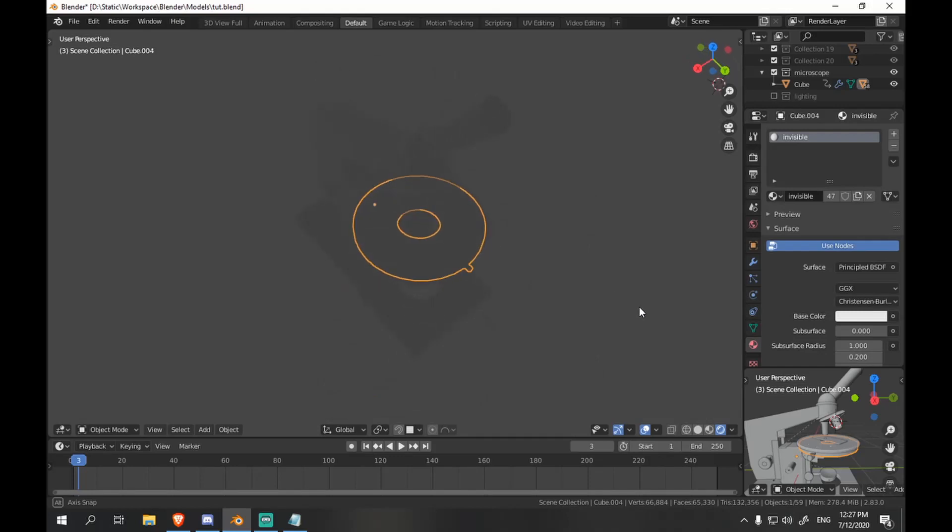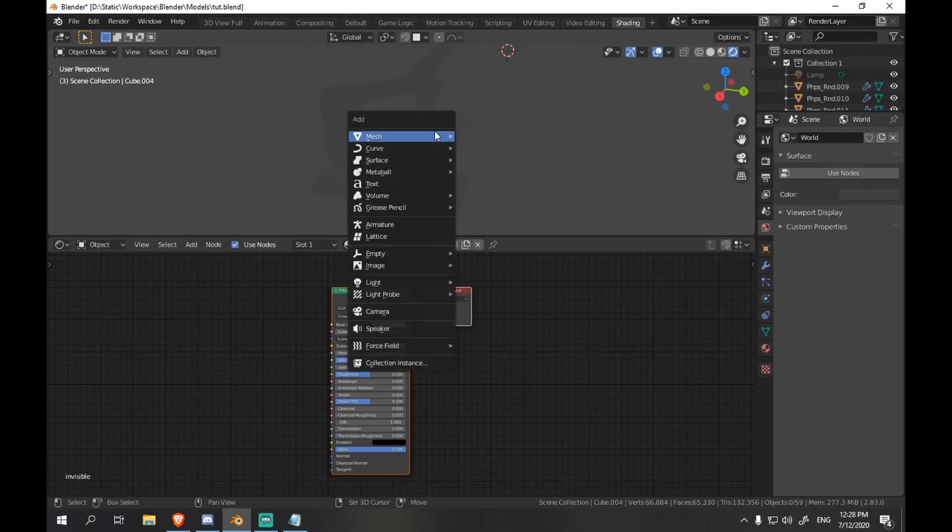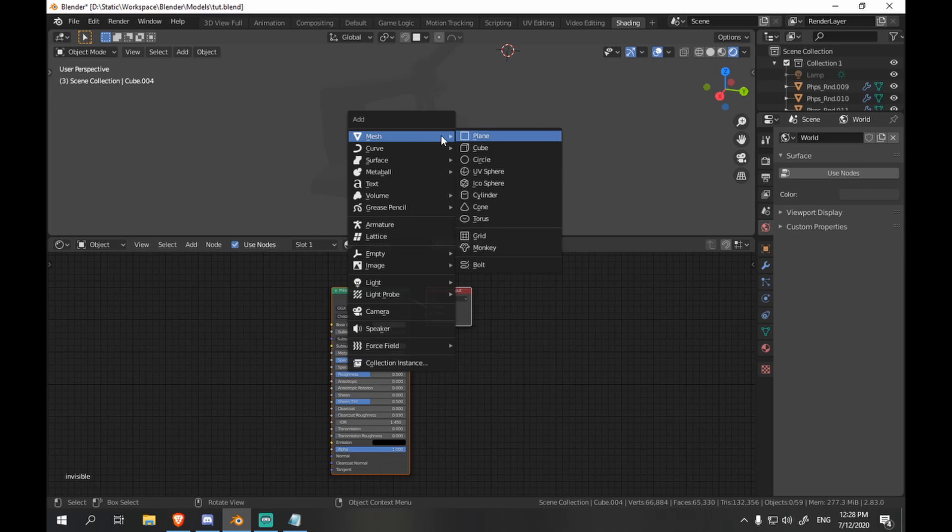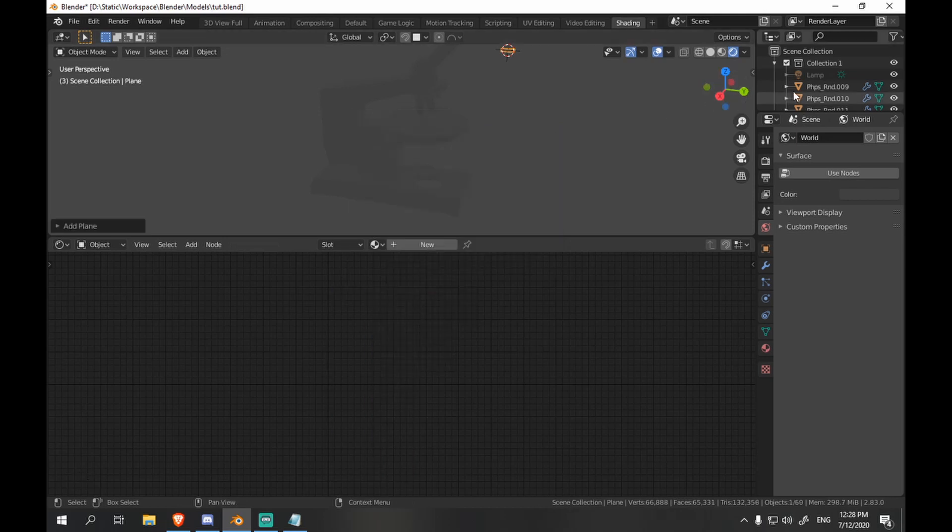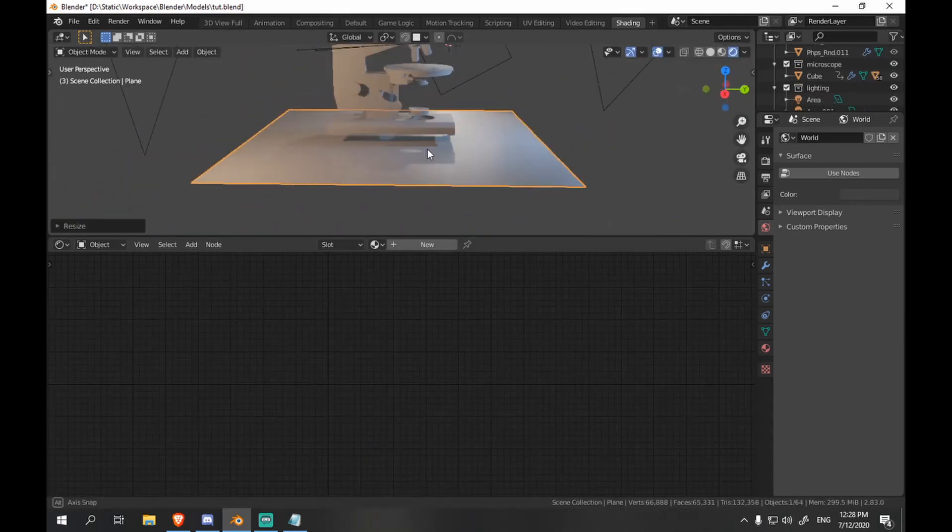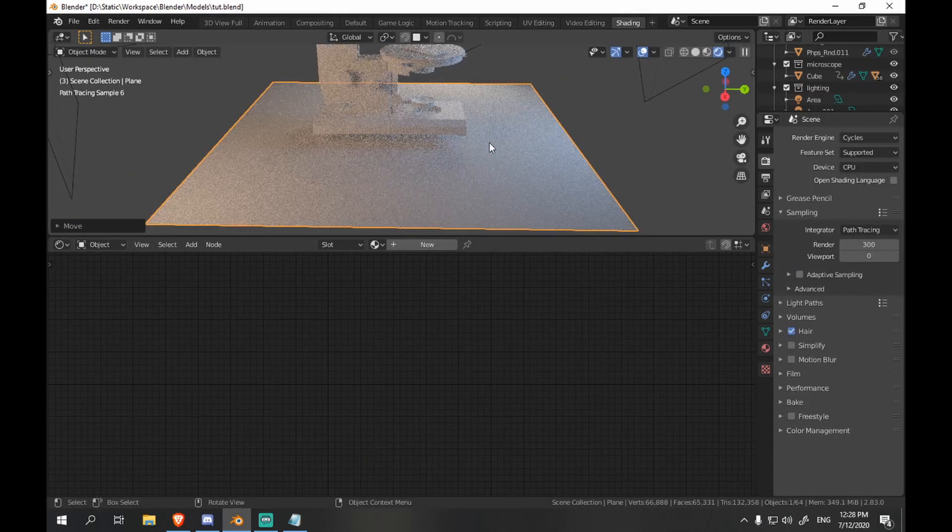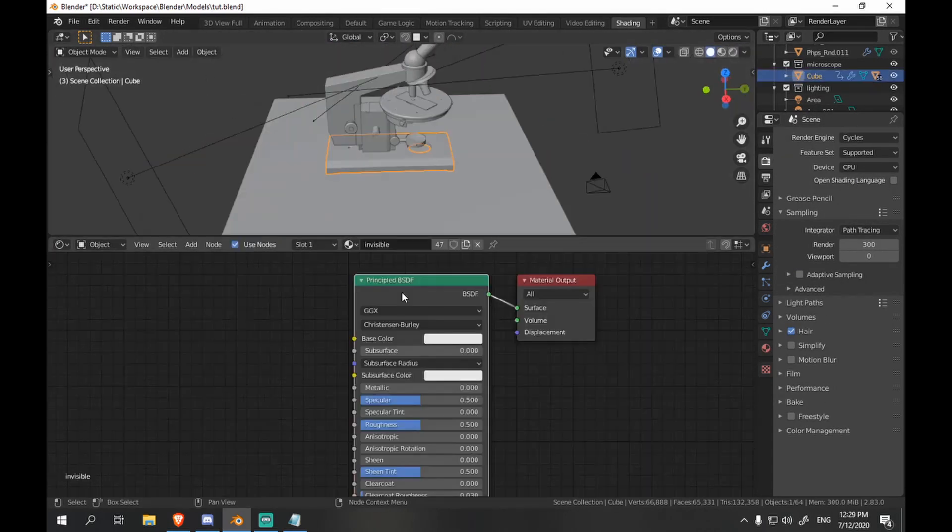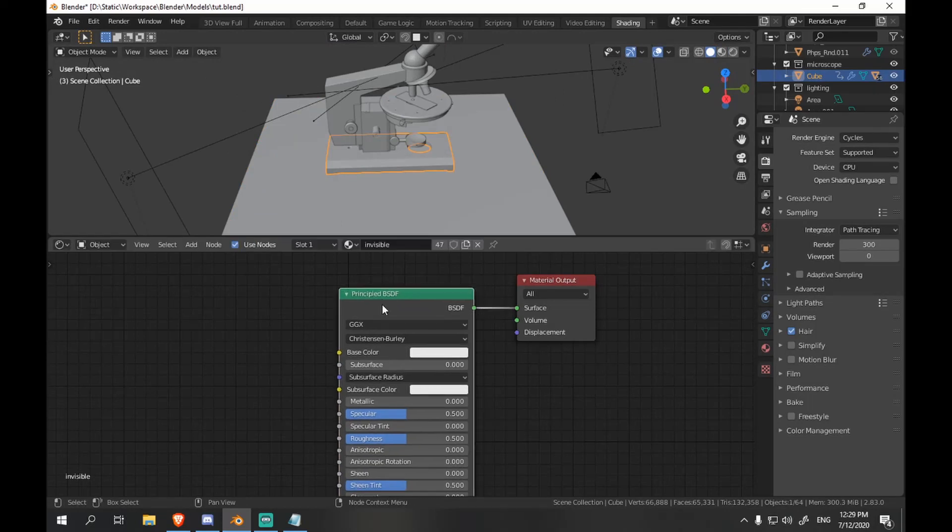Okay, looks good. Let's go to shading and place the scene a bit. And make it so that the microscope hovers on top of the plane a bit, so that the shadow is soft.